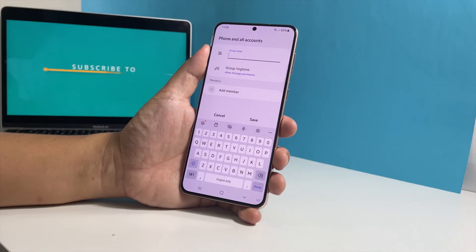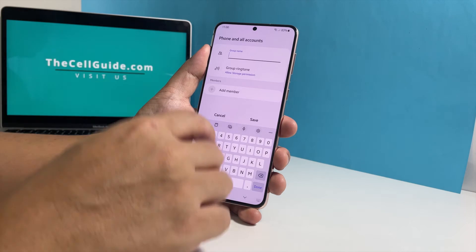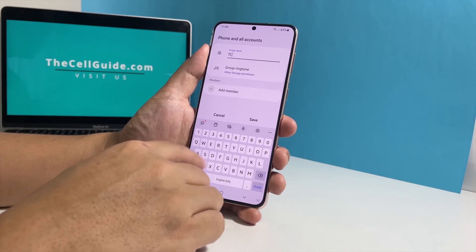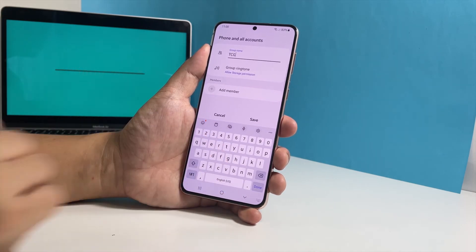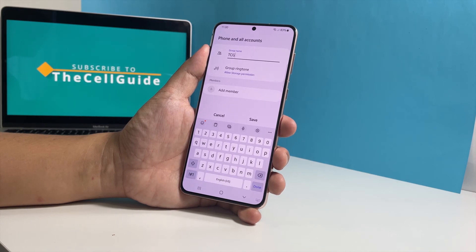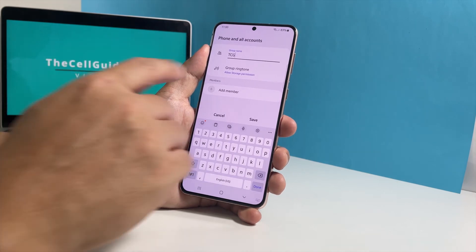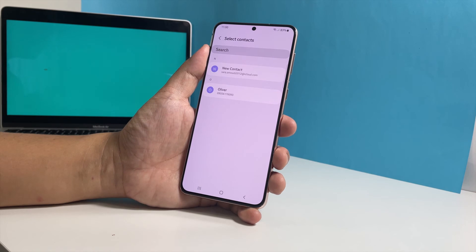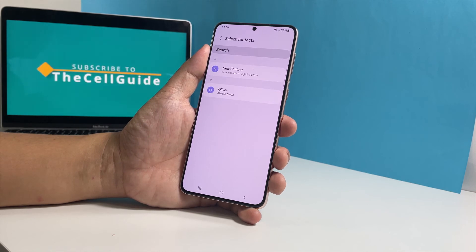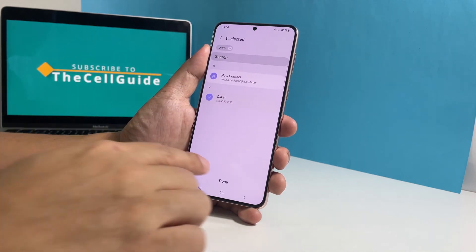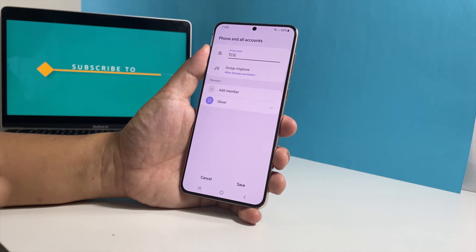Type in the name you want to use. On this screen as well, you can add members of the group. To do that, tap add member and then select the contacts you want to include in this group. Once you're done, tap save to proceed.